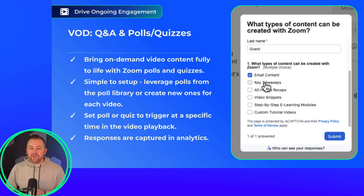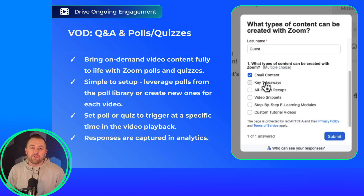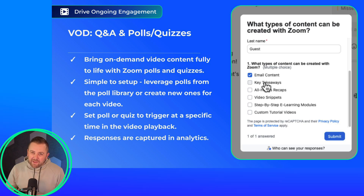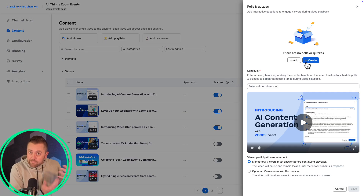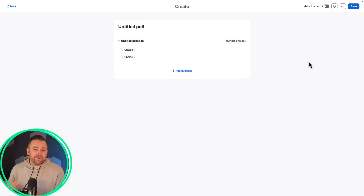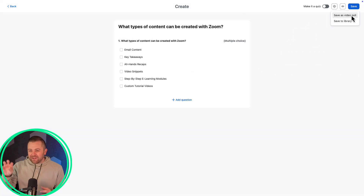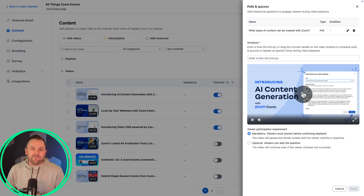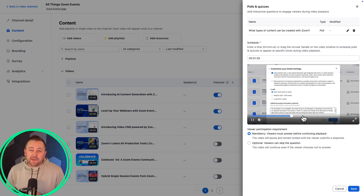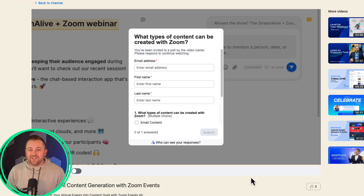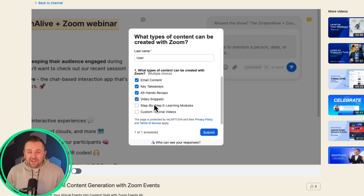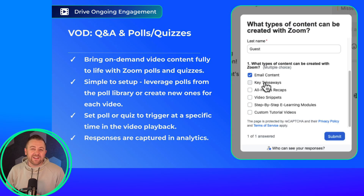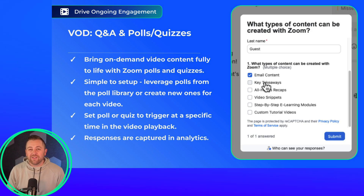The final update this month: we are continuing to enhance the experience for on-demand video content. You can now bring that content fully to life with embedded, timed polls and quizzes — super exciting. It's simple to set up: use polls from your poll library or create new ones for each video, then set the poll or quiz to trigger at a specific timestamp. All responses are captured in analytics. This is a great feature for capturing your audience's attention or measuring their learning. Check it out today — this is another great addition to our advanced video CMS features.